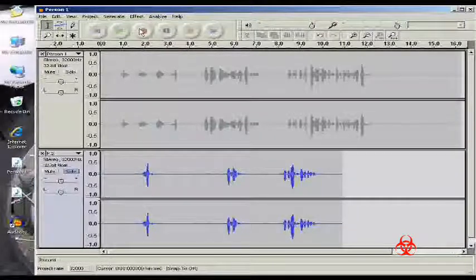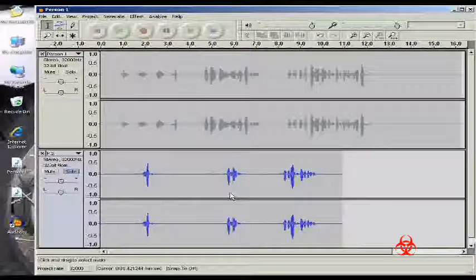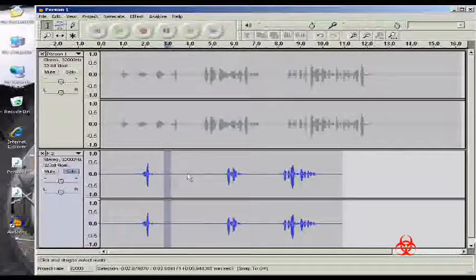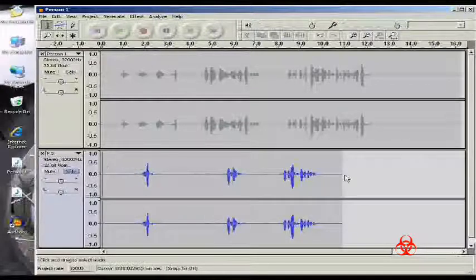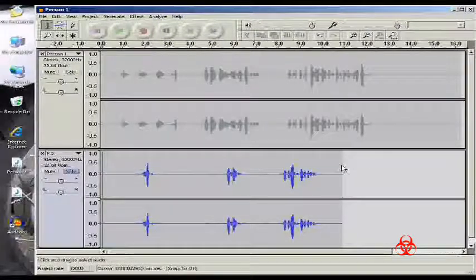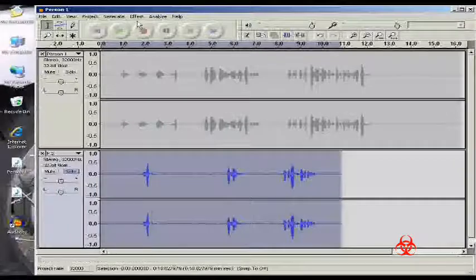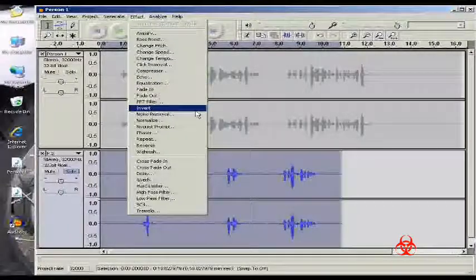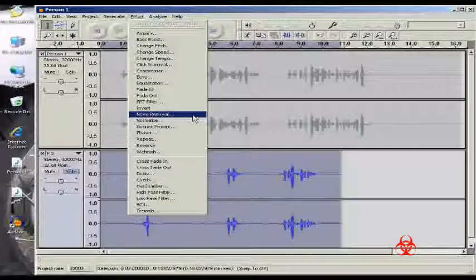So the way we do this is go to select my track. There we go. So Effect, and we want Noise Removal.